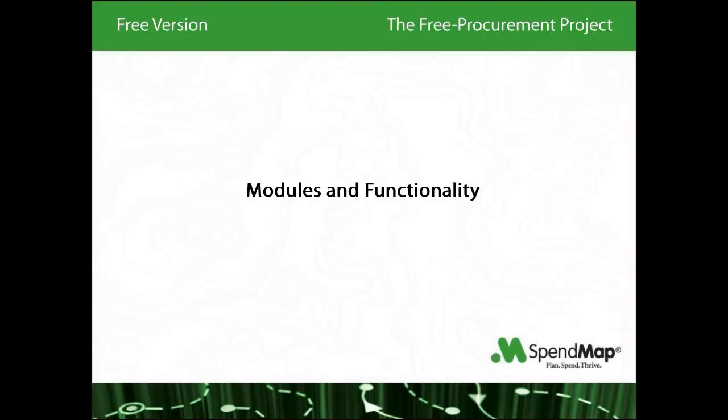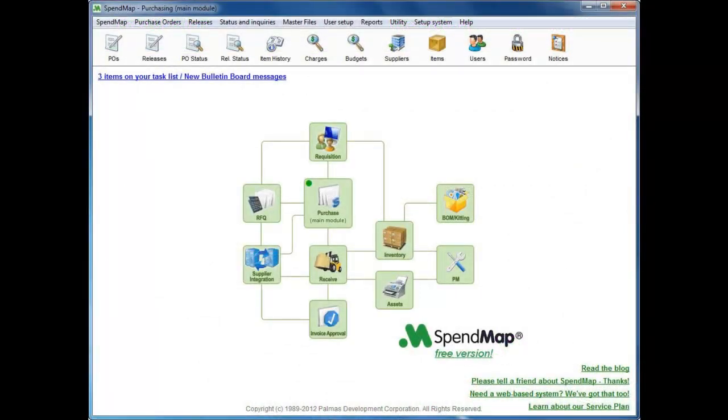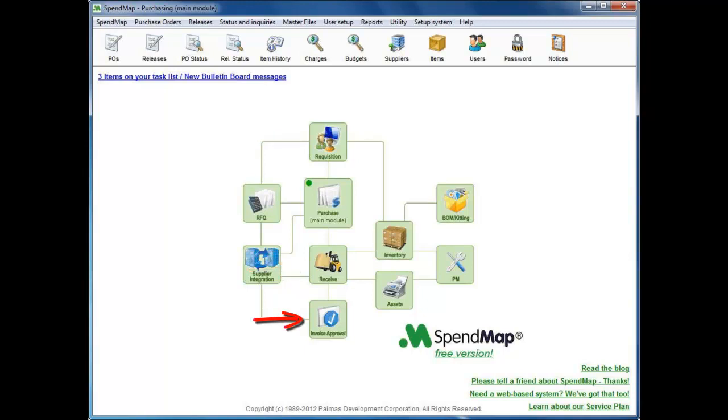We're advertising the free version of SpendMap as free purchase order software, but we're actually including all of the modules in the system, including requisitions and approvals, receiving, supplier invoice approval, and even inventory control and asset management. But please don't feel obligated to use anything more than you need. Other than purchase orders, everything else is optional.